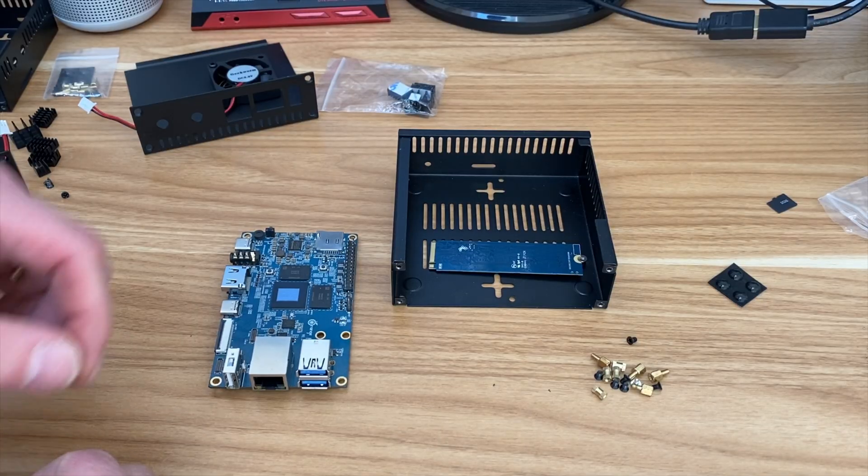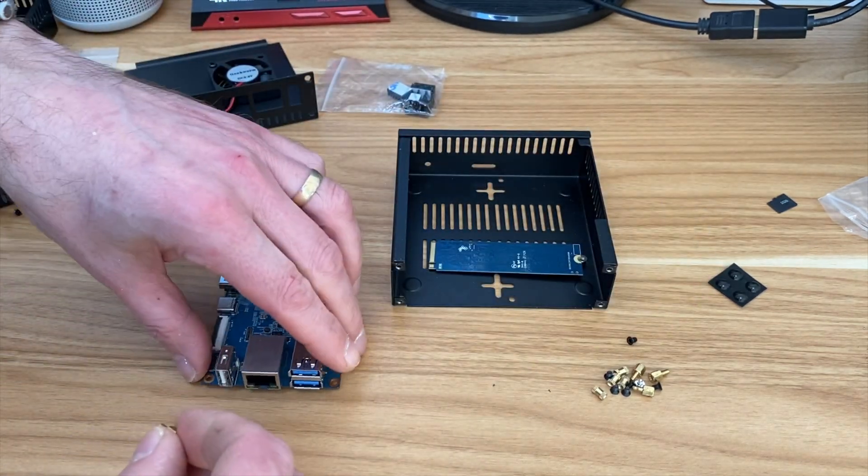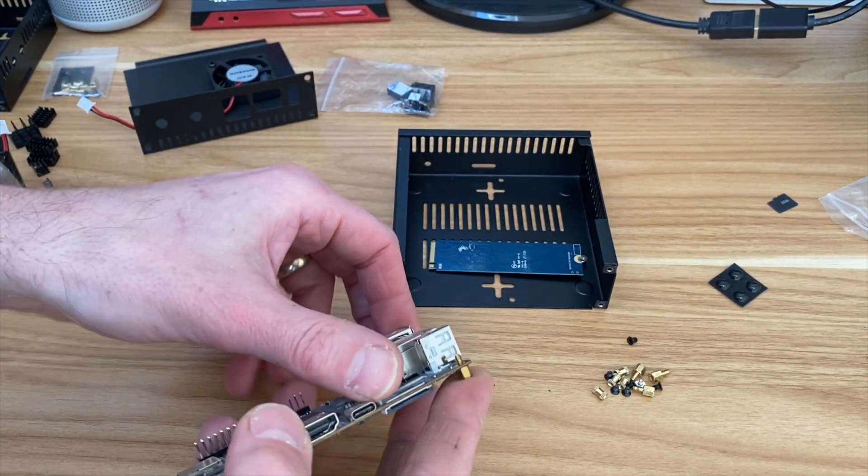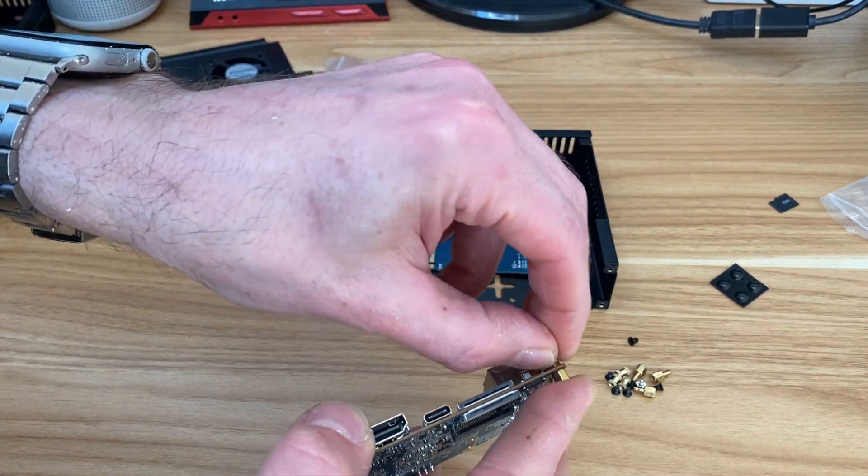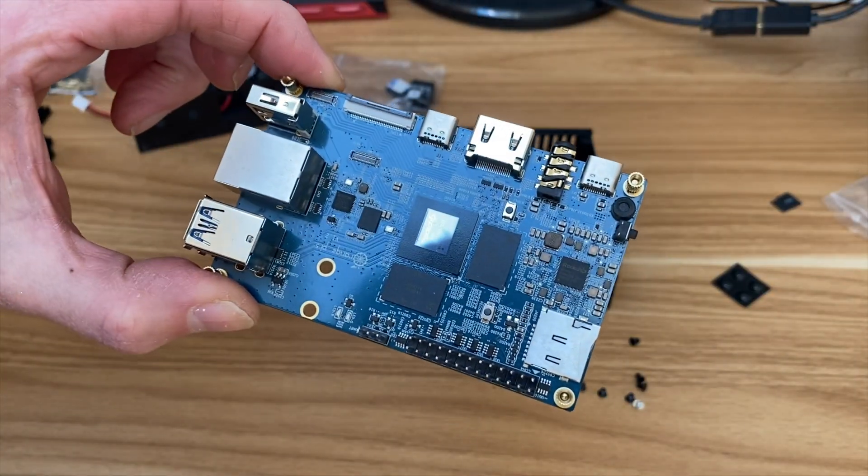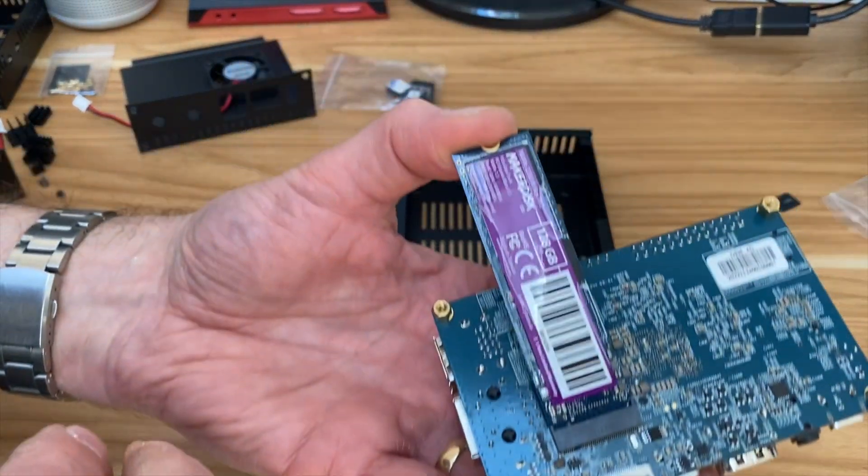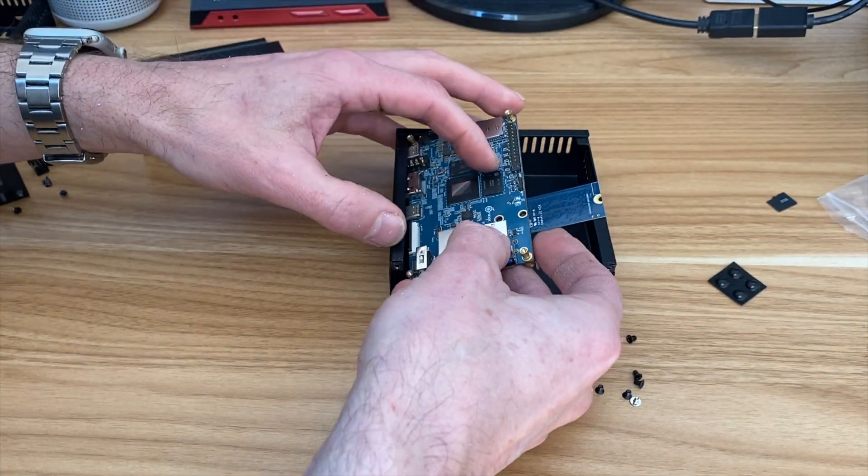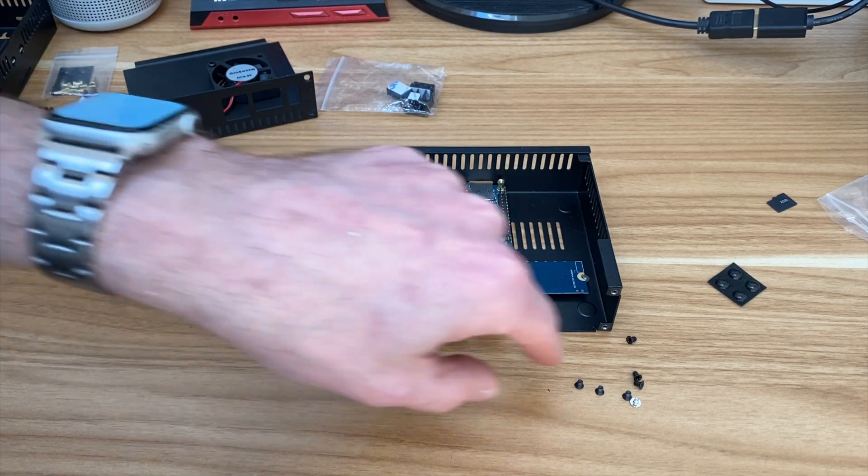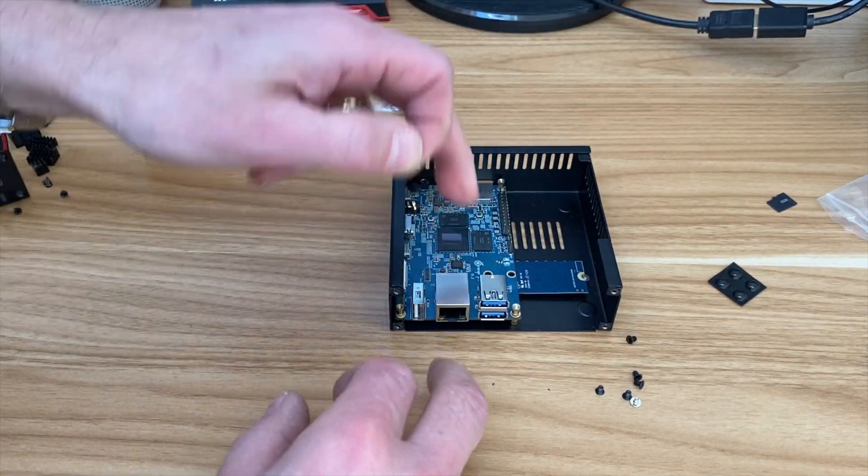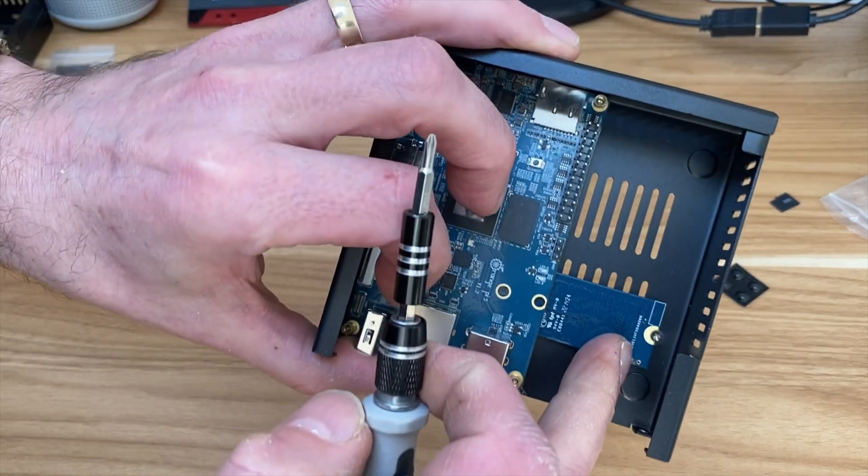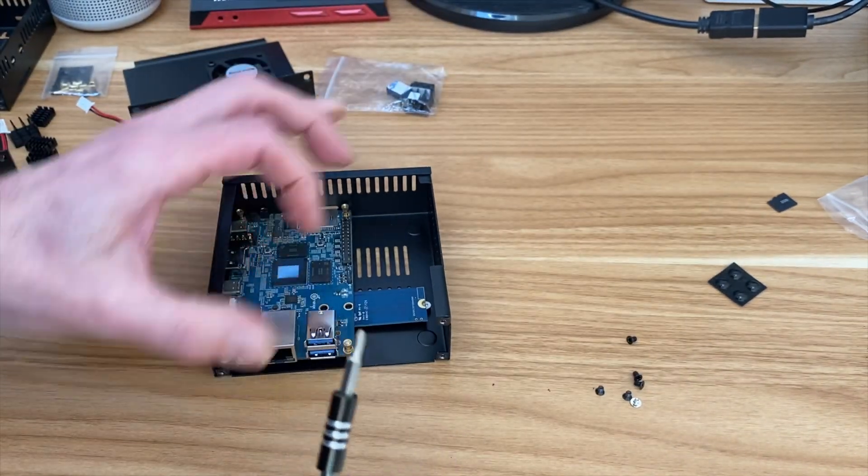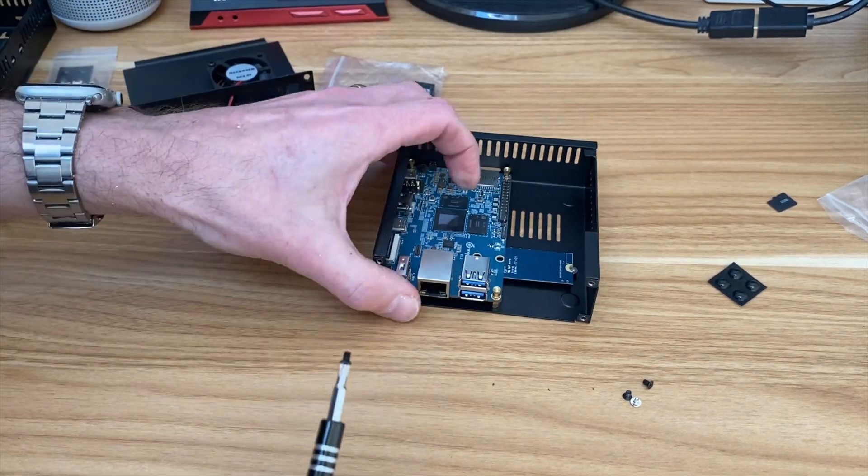So let's pop it inside. So what we need to do is pop these standoffs inside here and screw these bits on top. And do that four times. So that's all four on. Pop the M.2 drive in like that, and then this can go into place. And then we need to screw these little black screws in from the underside to hold the board in place. So that's one, and you can see that lines up perfectly. Yeah, very easy to assemble.